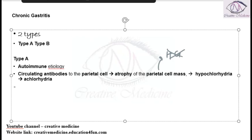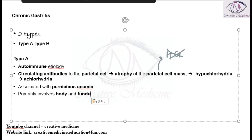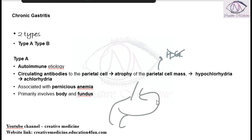Type A gastritis is associated with pernicious anemia, which is also an autoimmune condition, and it mainly involves the body and the fundus of the stomach. That is type A chronic gastritis.